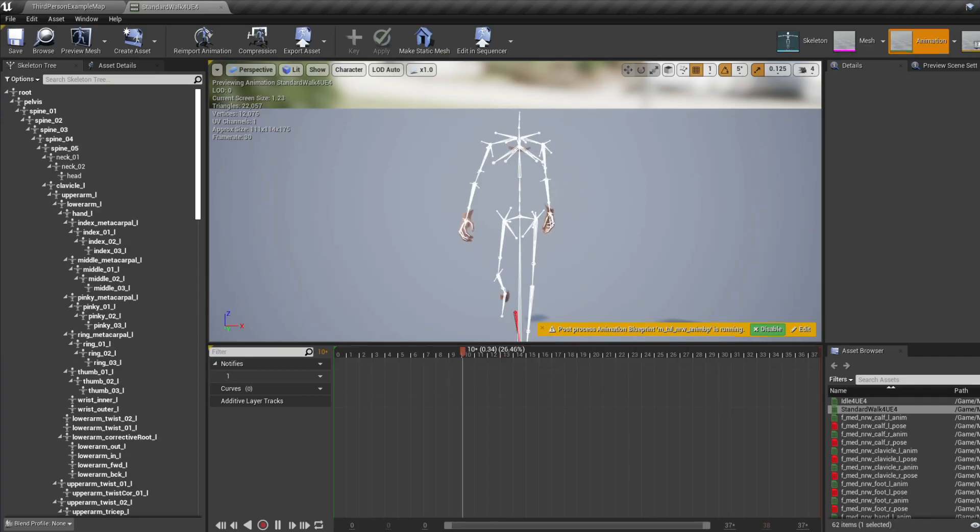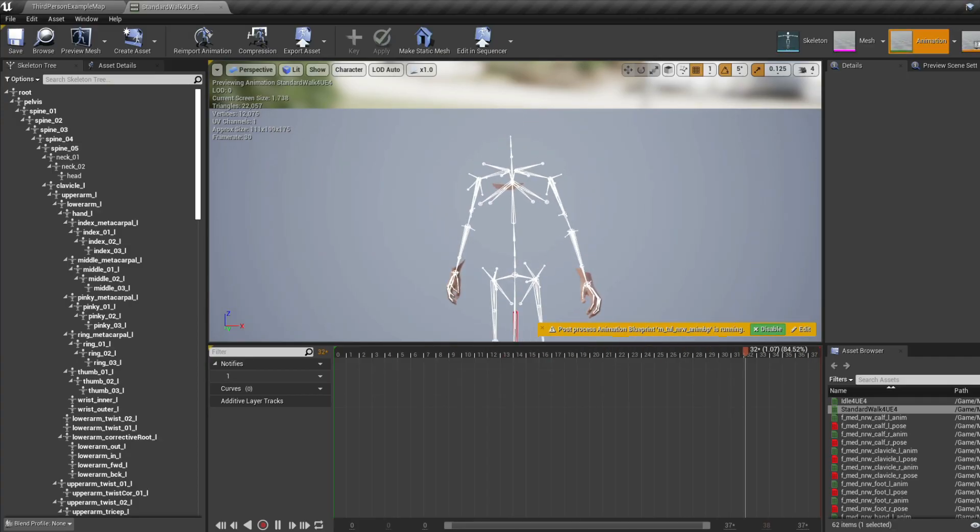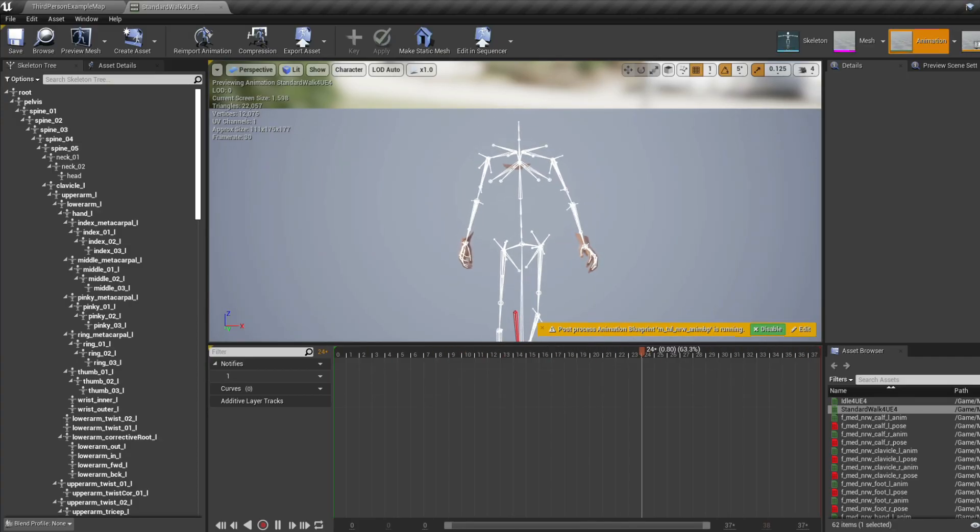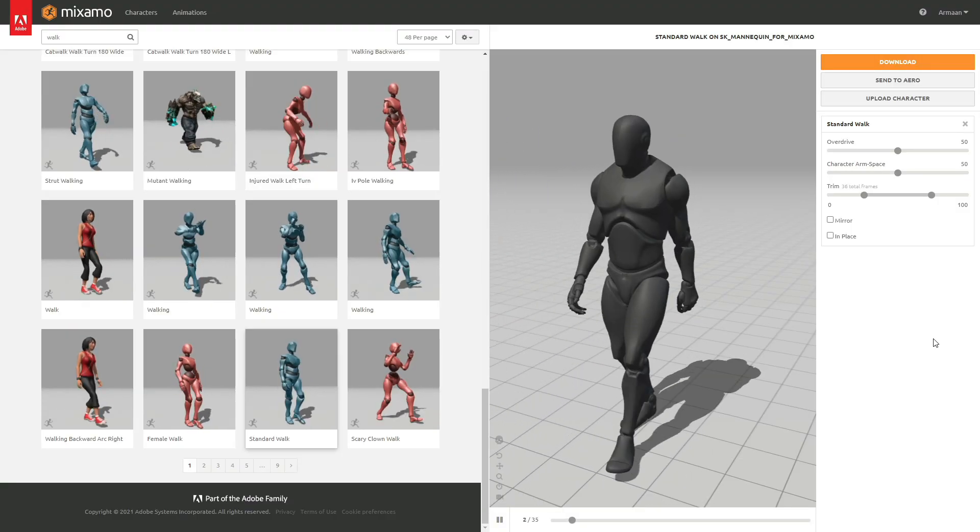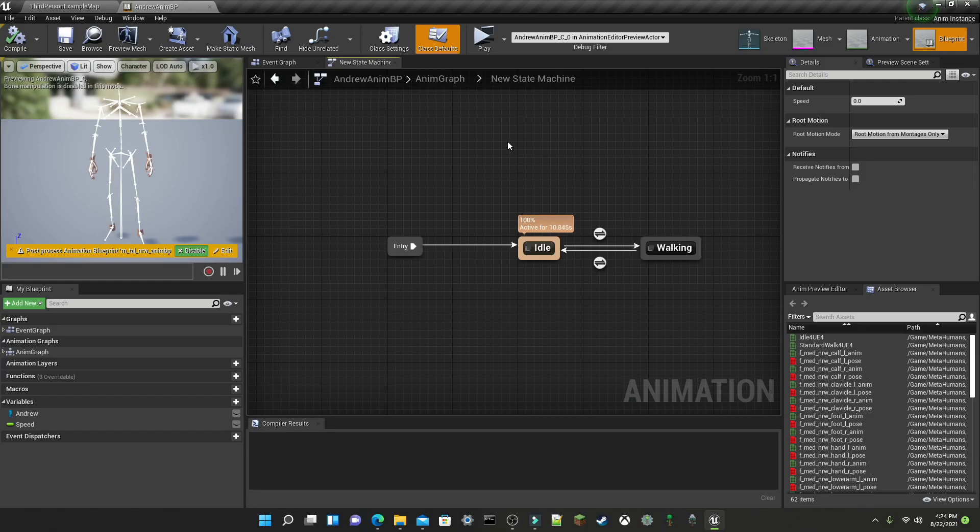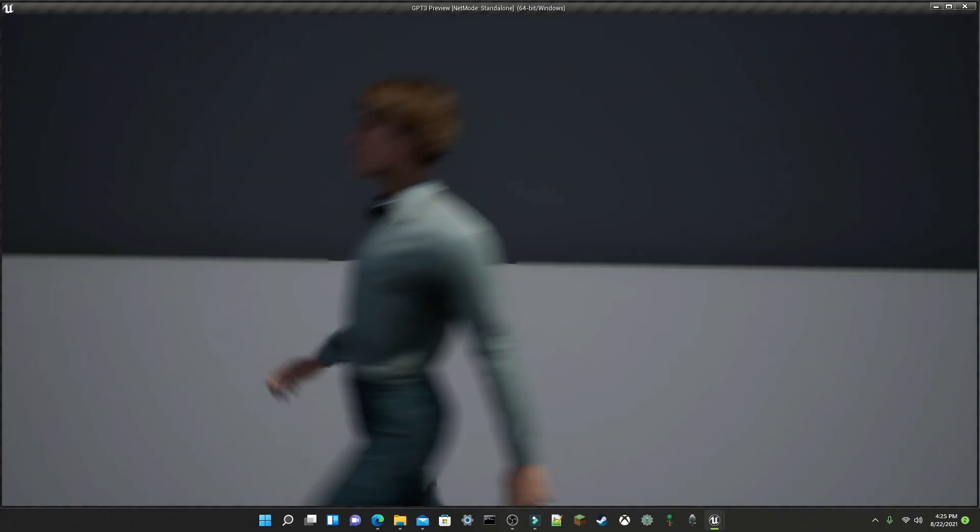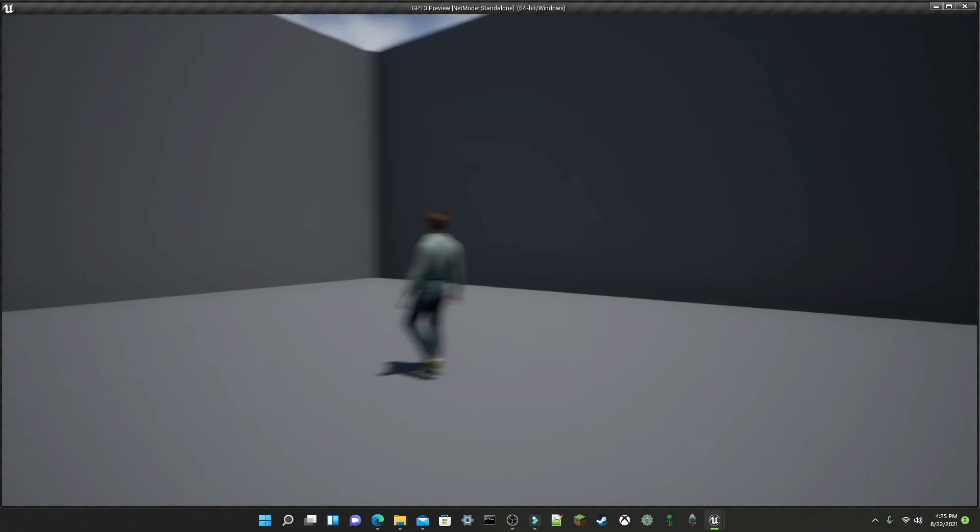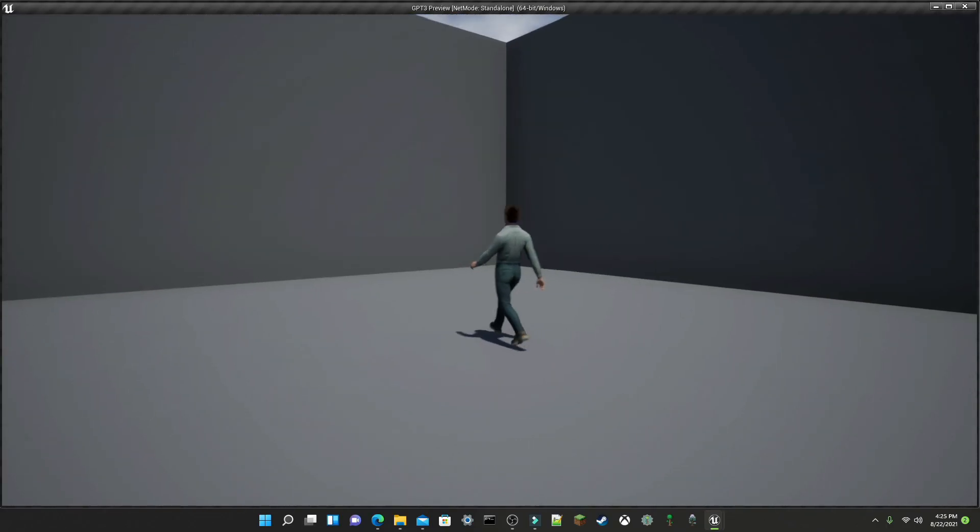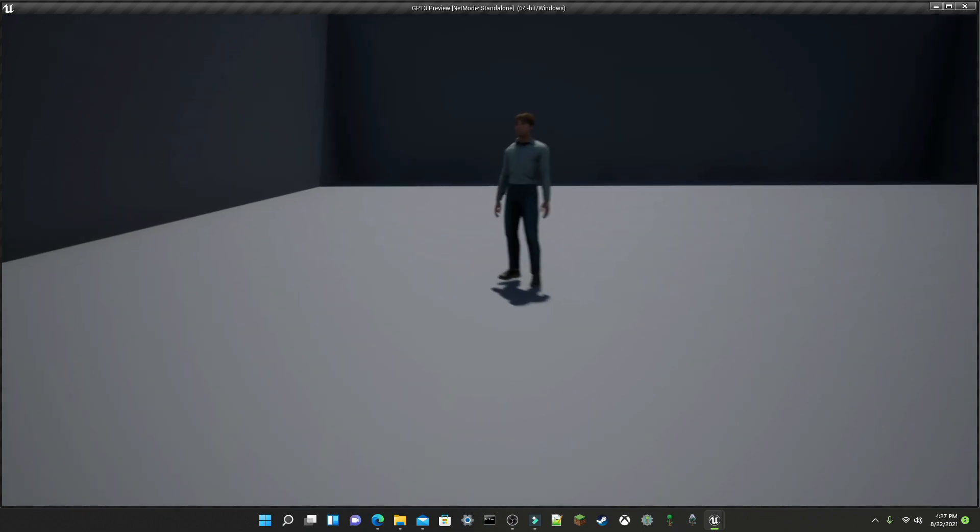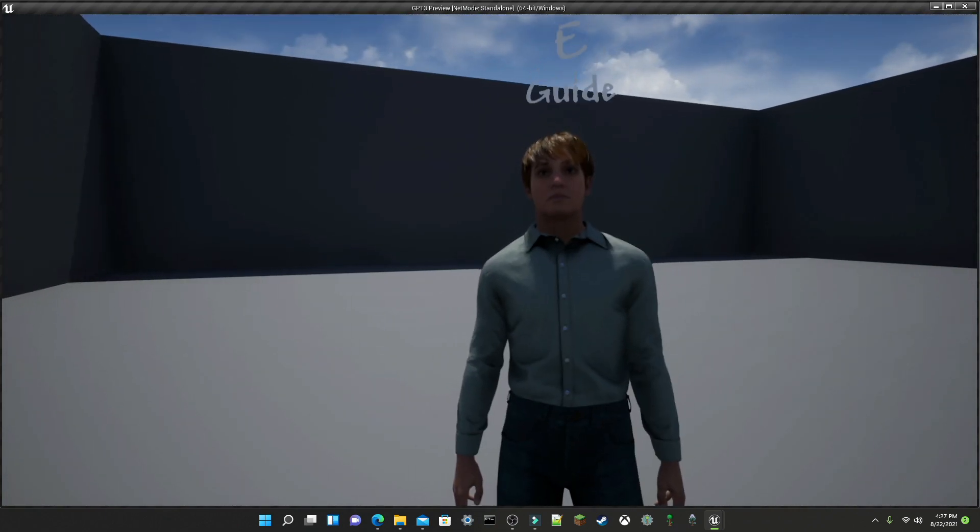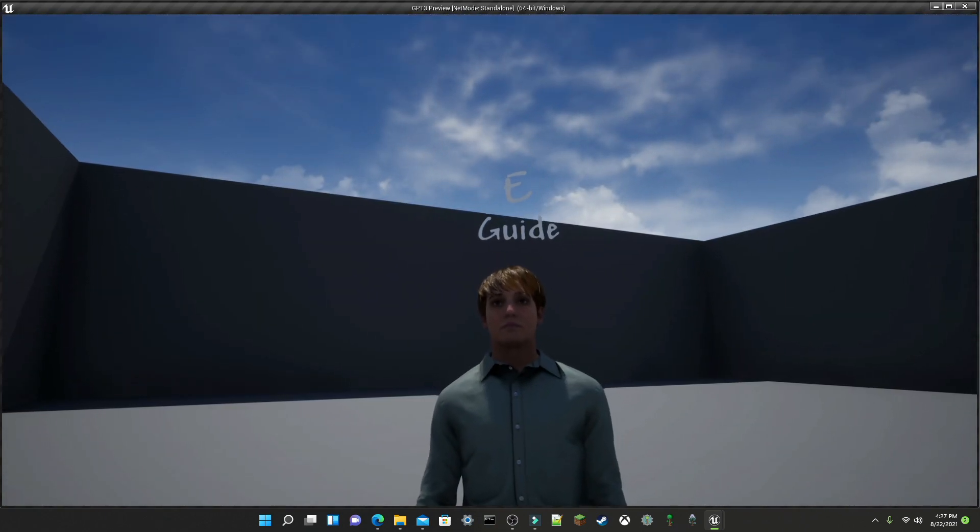After following some online tutorials, I figured out how to retarget animations onto Andrew. I downloaded an idle and walking animation from Mixamo, and was able to create an animation blueprint, along with a simple event to make Andrew roam in random directions every couple of seconds. When the player character is close enough, it can start a conversation with Andrew by pressing E.